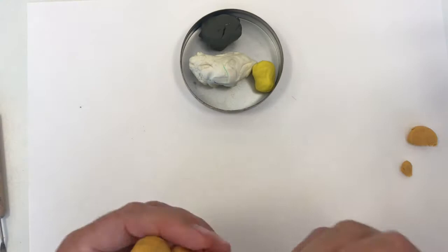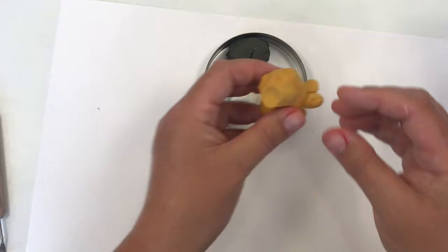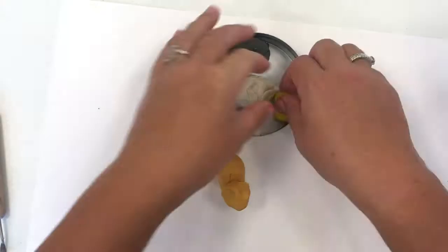I'm using a pokey tool to make the shapes I need to make and just kind of separate pieces when it's very small for my hands.